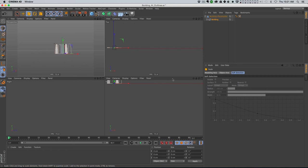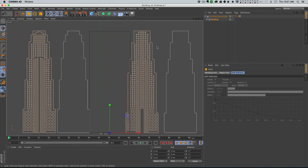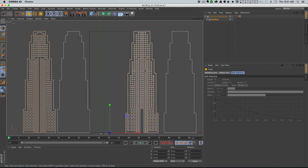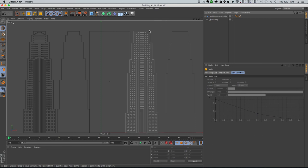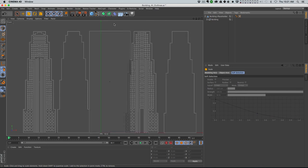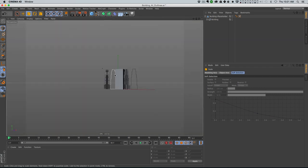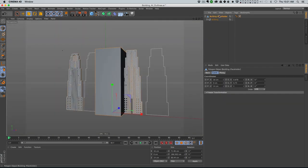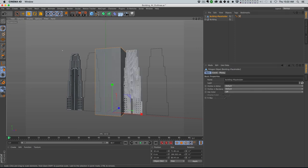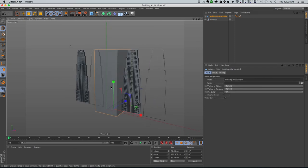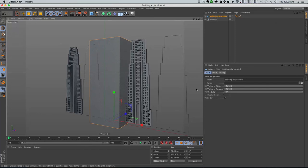I can zero out the Y and parent it under this building and zero everything out. Then I can hit my T key and just scale it until it's the same scale as that building, and pop into my front view to get really precise. Then I can go into my building placeholder object, go to the Basic tab and say X-Ray - that's gonna let me see through it so I can use it as a guide to make sure the volume of the building stays about the same.